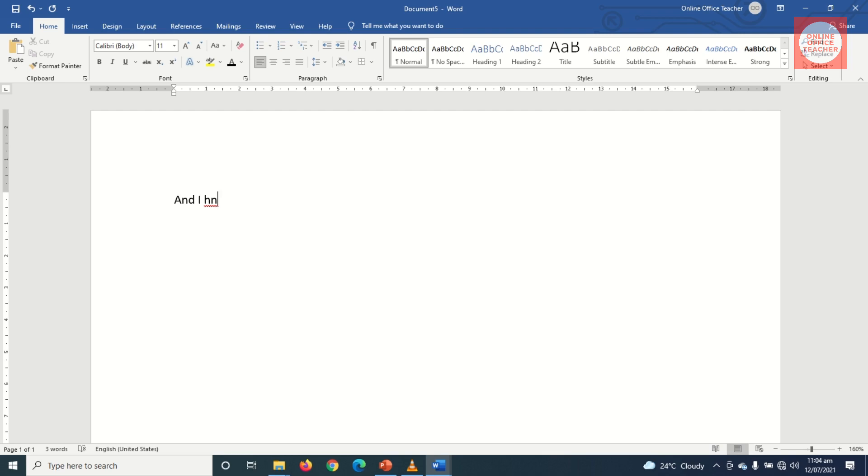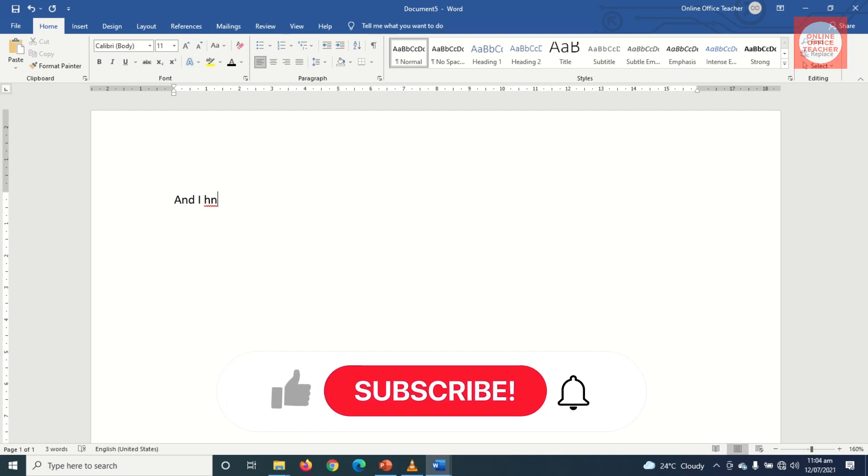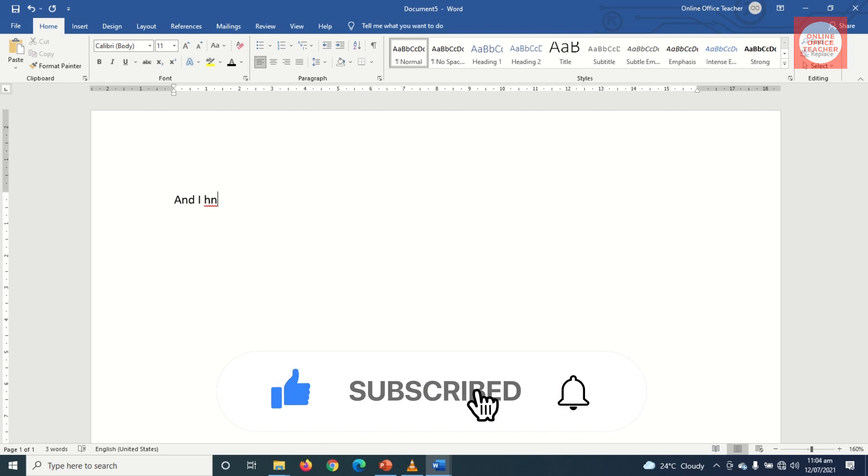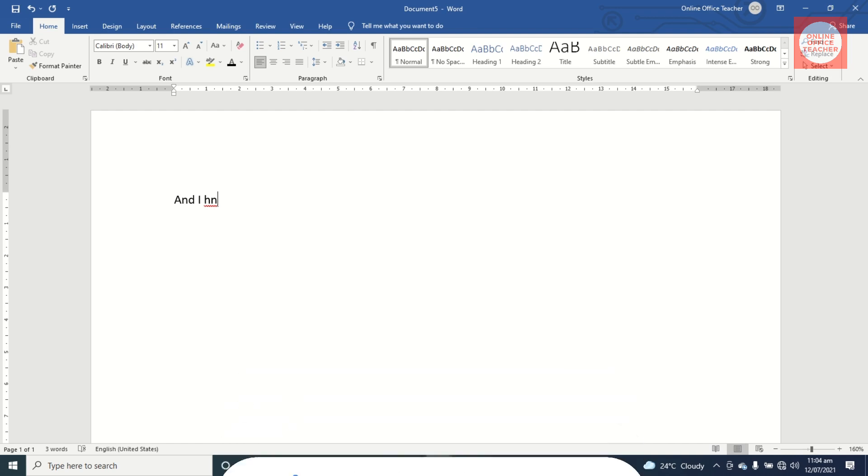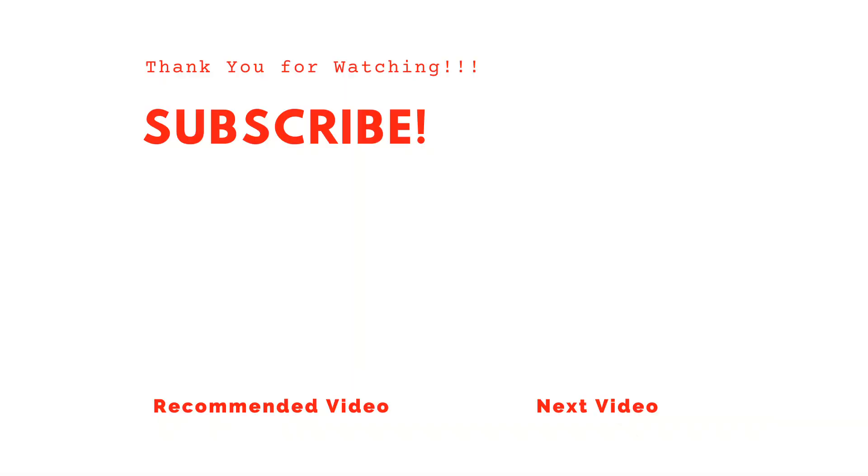I hope this video was helpful. If you found value, kindly hit the like button, subscribe, and also enable the notification bell so that each time I post a new video on this channel, you'll be the first to know. Keep watching and we will talk soon.